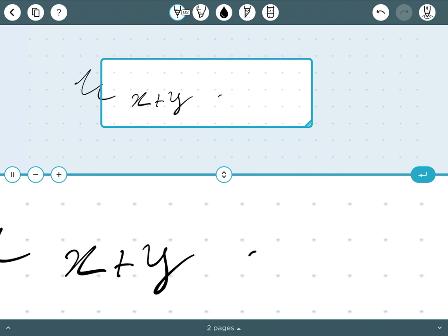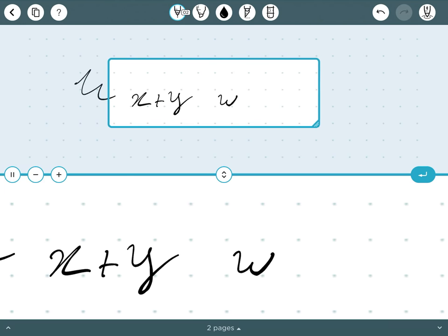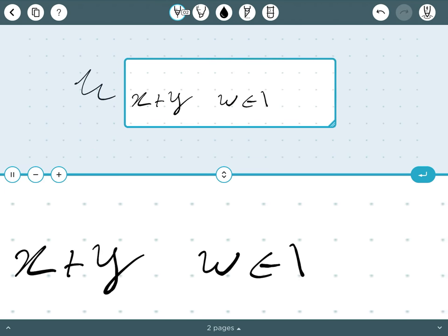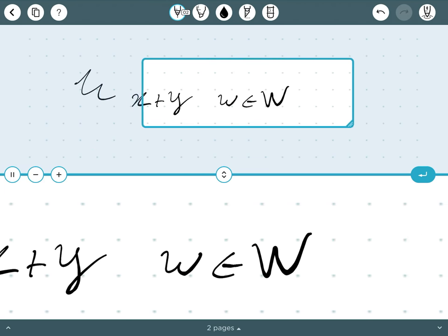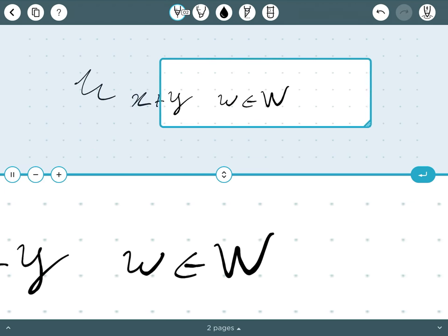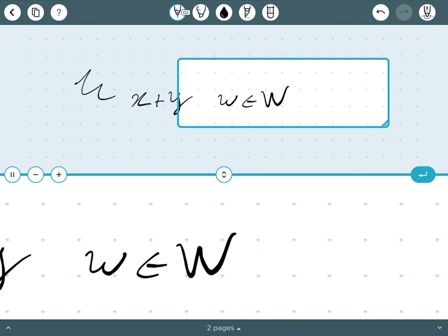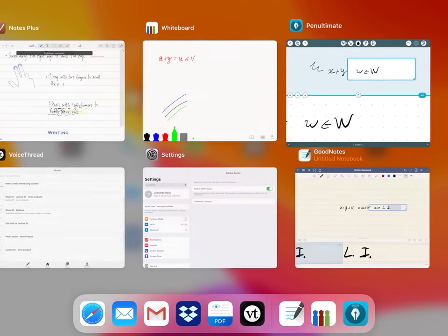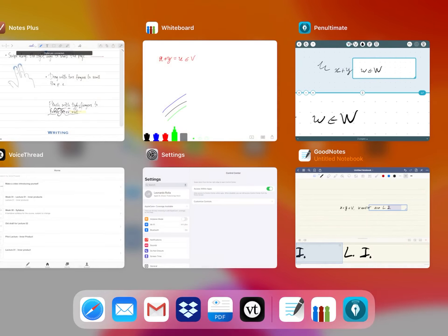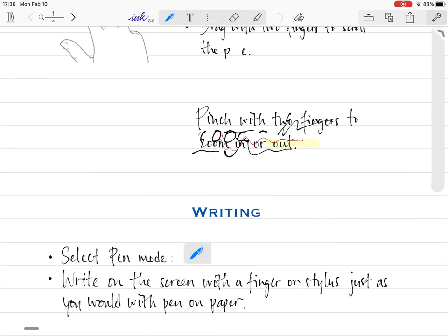You're recording the screen. Another app would be Notes Plus. Notes Plus I think is paid—I've had these apps for four years so I don't quite remember. It probably has a free version with fewer resources.